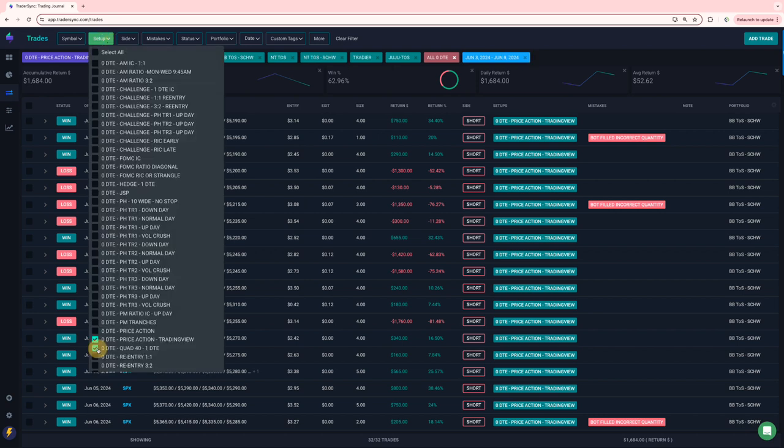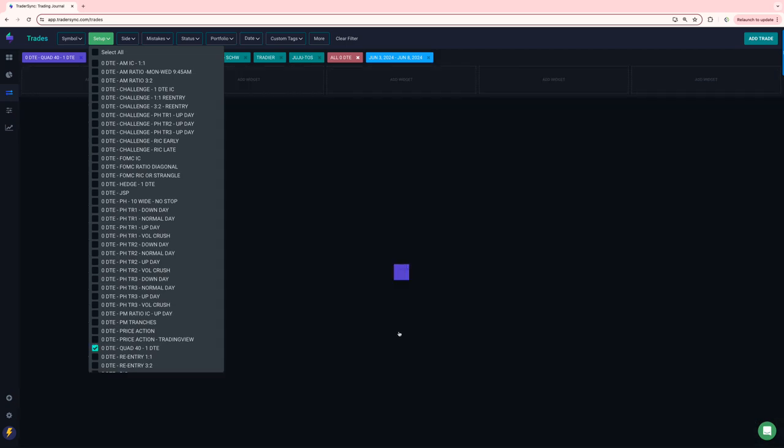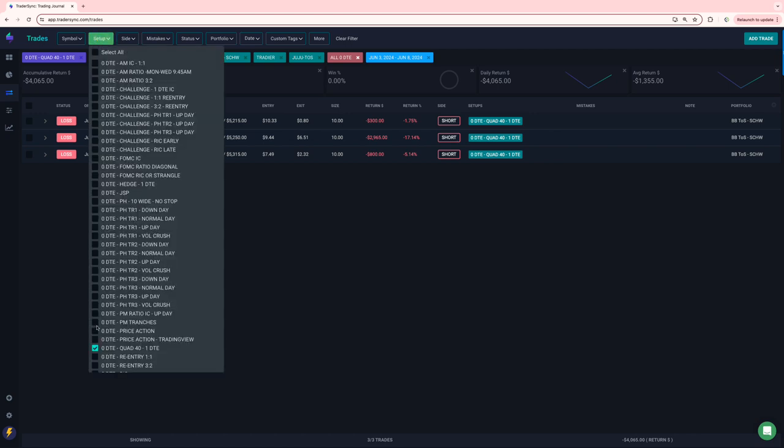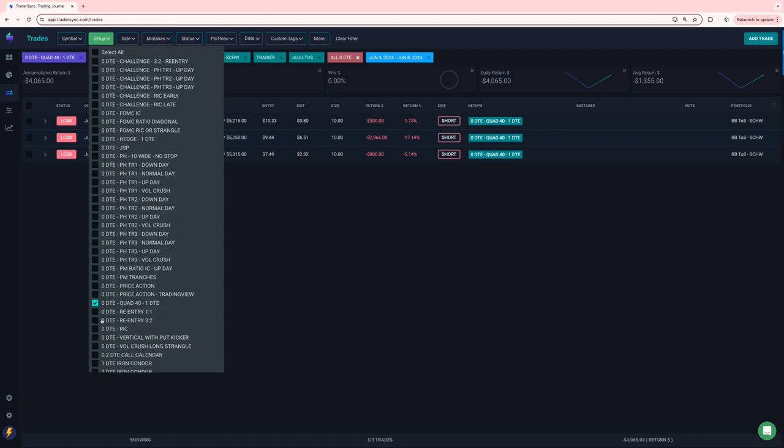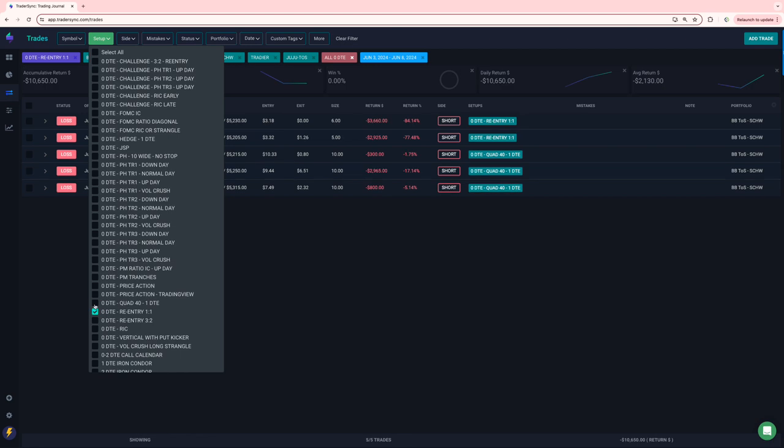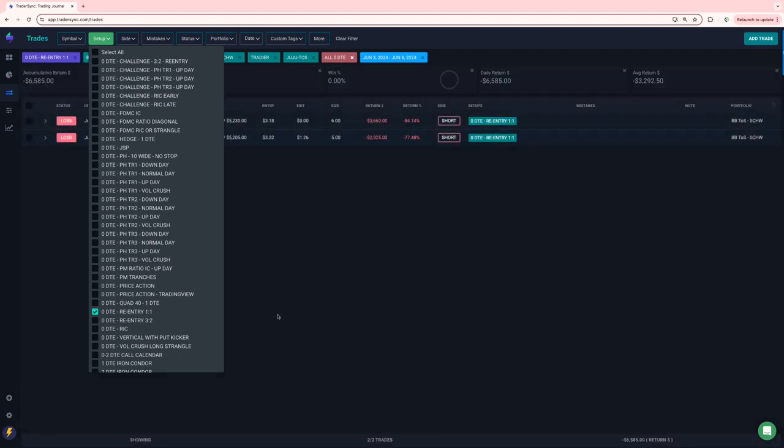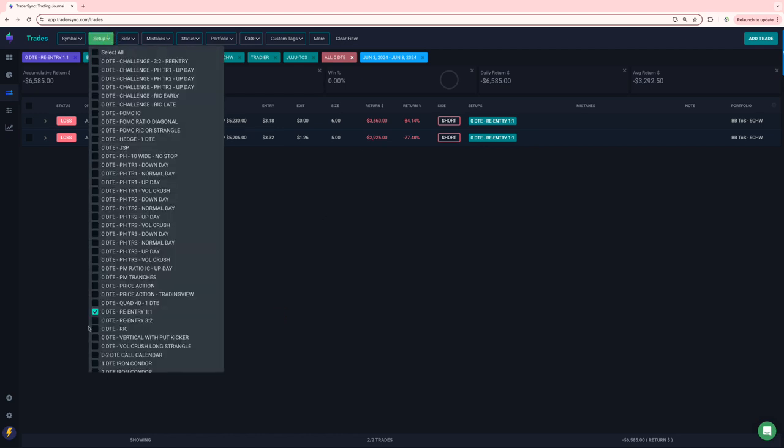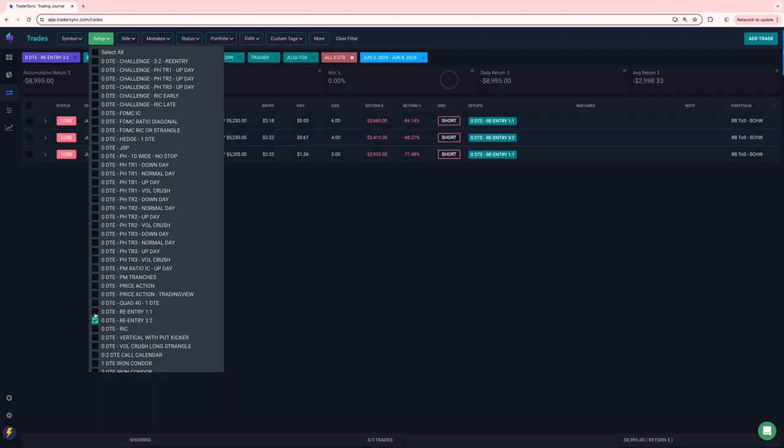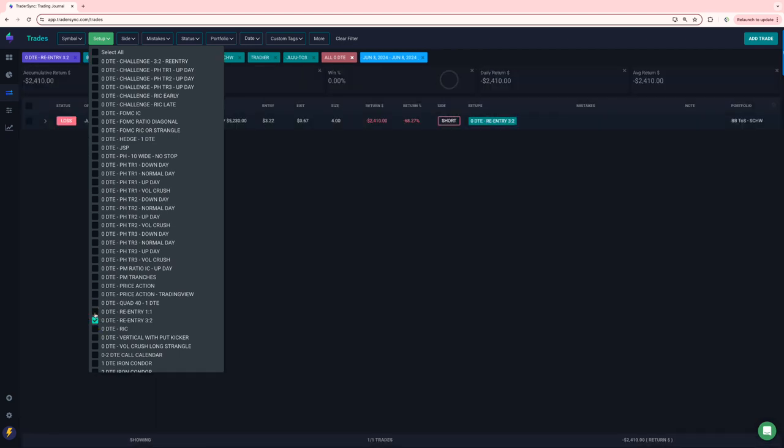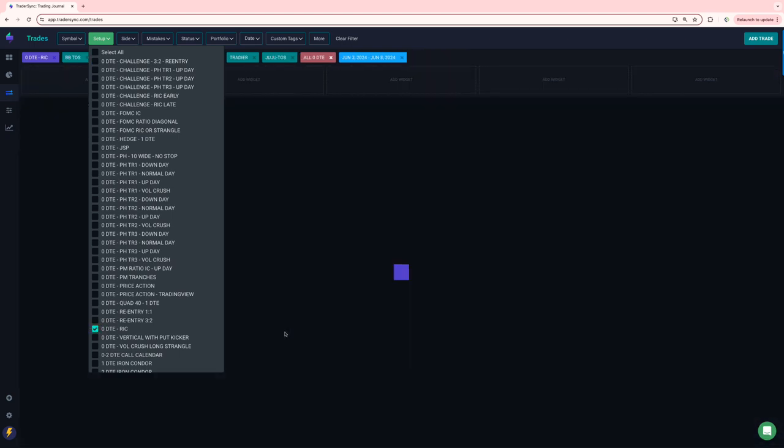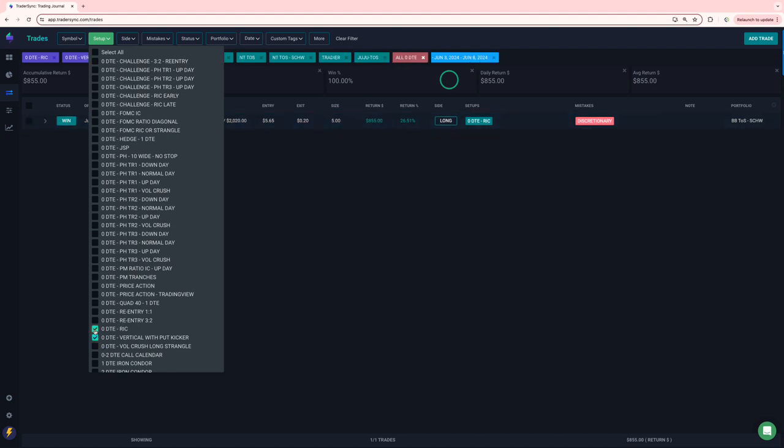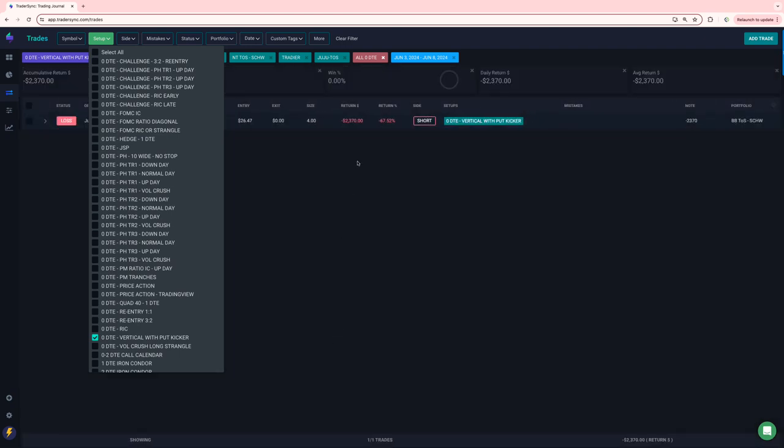Quad 40, not a good week for the quad 40. Three trades, three losers, minus 4K. And then re-entries outside of my challenge portfolio on the one-to-ones. Had a couple losses on the three twos. One loss. Let's see. I did one discretionary rick, plus 800. Did one vertical with the put kicker, minus 2,300 on that.